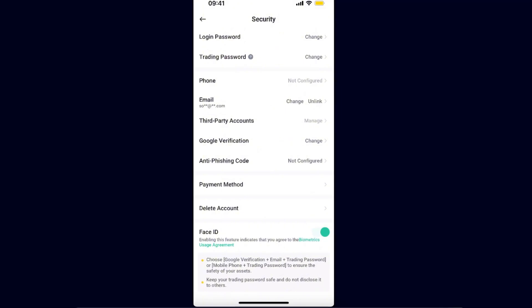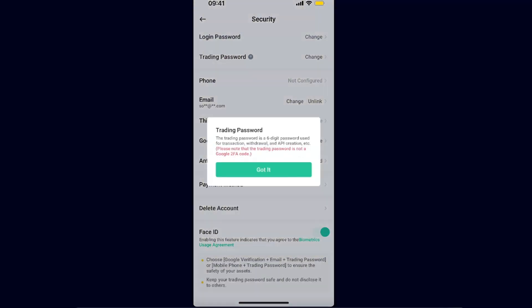From here you will see several options, and the trading password is right there. The trading password is a six-digit password used for transactions, withdrawals, and API creation. Make sure you know that the trading password is not a Google 2FA code.